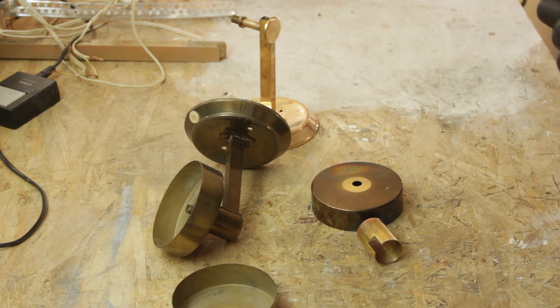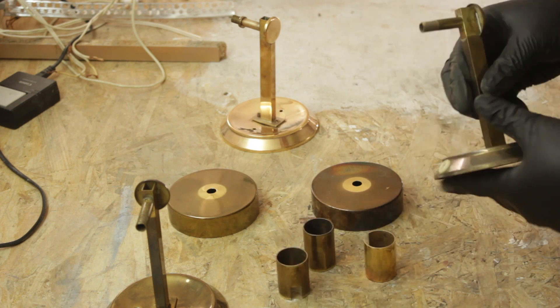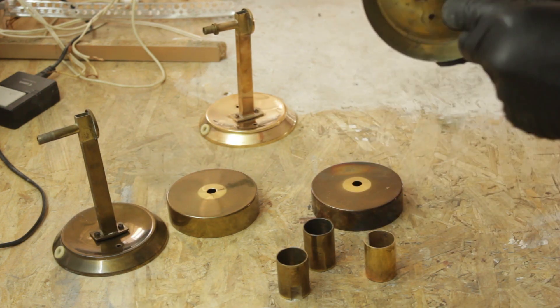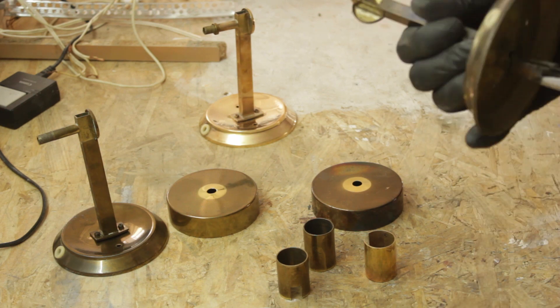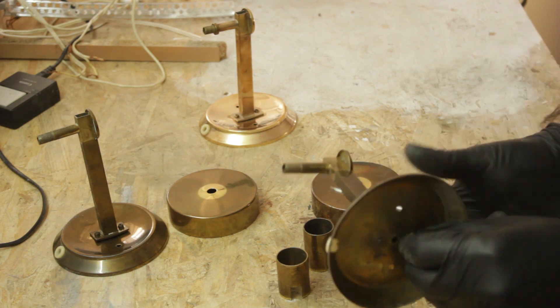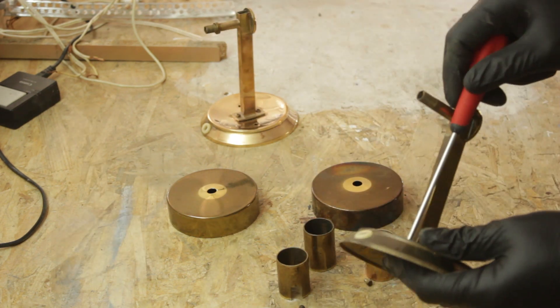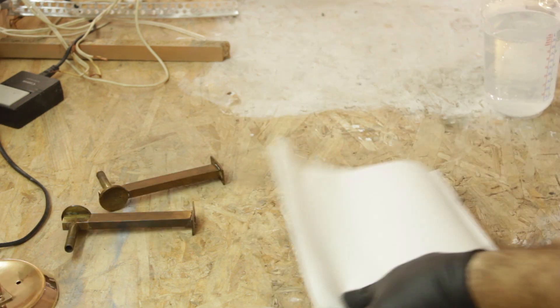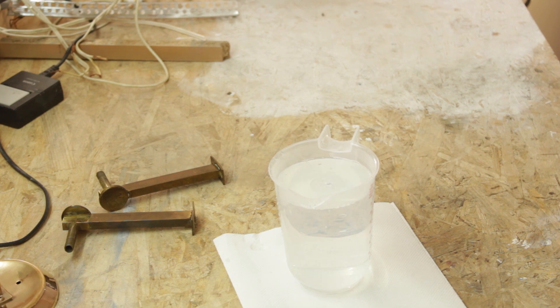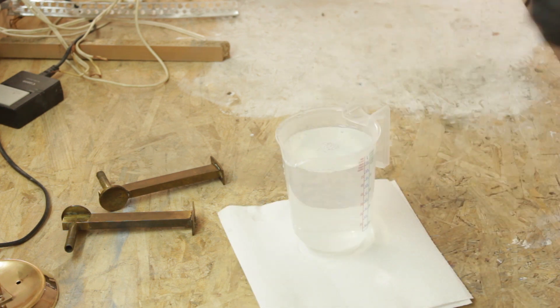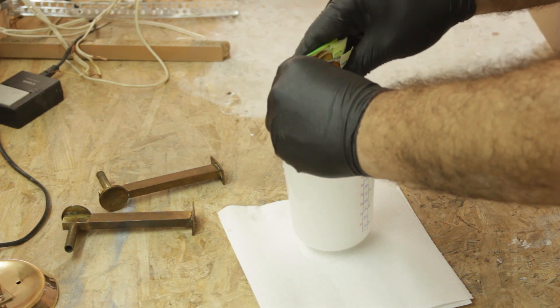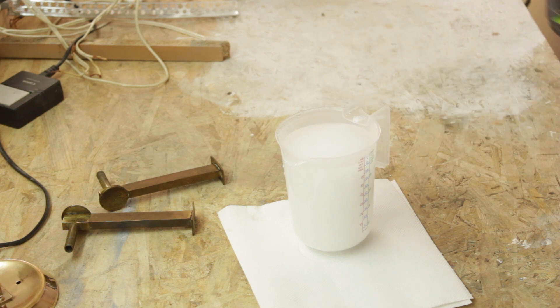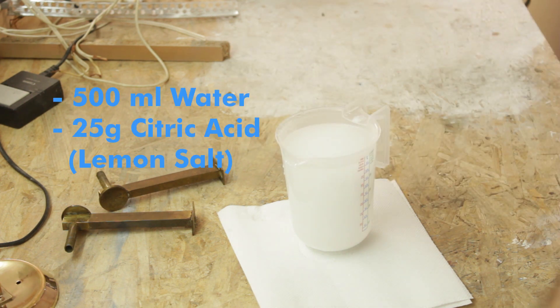I first took the wall sconces apart. In 500ml of water I dissolved around 25g of citric acid.